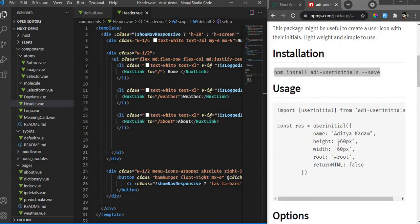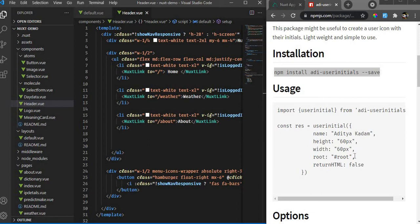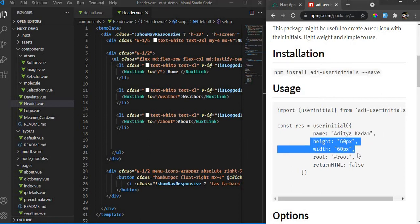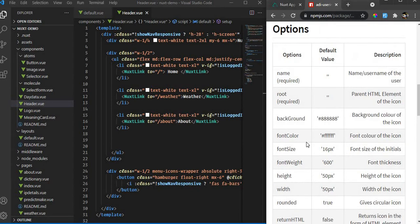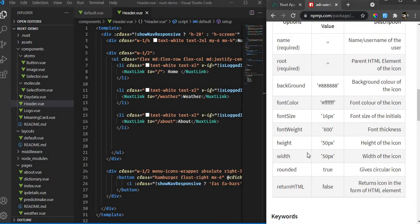It's very easy to use. You need a parent HTML element where you want your icon to be rendered. The main parameters or keys that we need to pass are the parent element and the name - that's it. All other things are default.